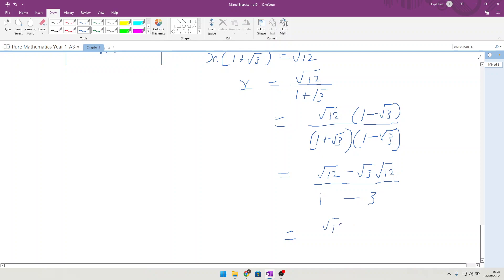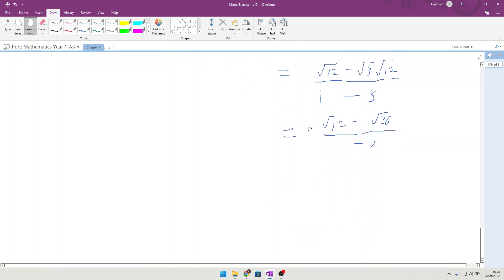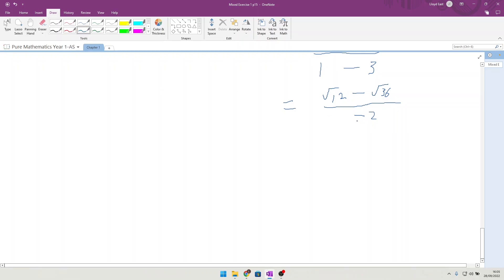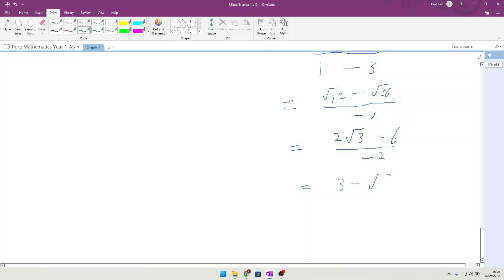On the top we get root 12 minus root 36, because we combine the 3 and the 12. On the bottom we get 1 minus 3, which is minus 2. Breaking root 12 into root 4 times root 3 gives 2 root 3, so we have (2 root 3 minus 6) over minus 2, which gives 3 minus root 3.